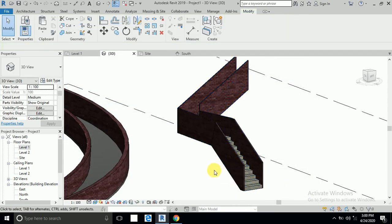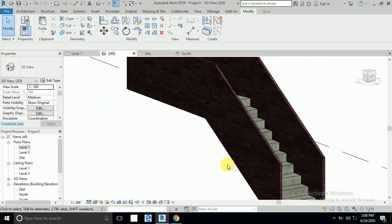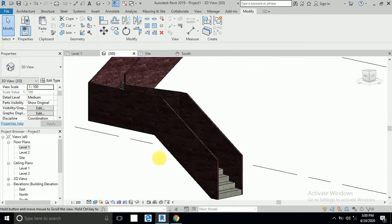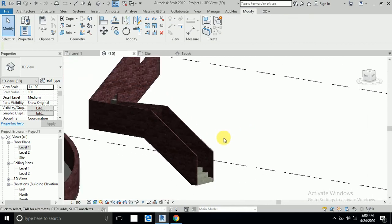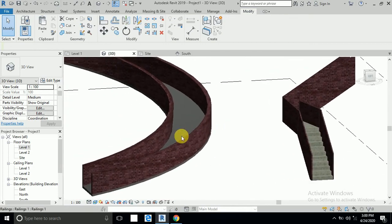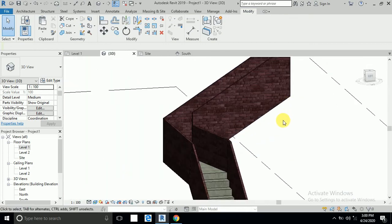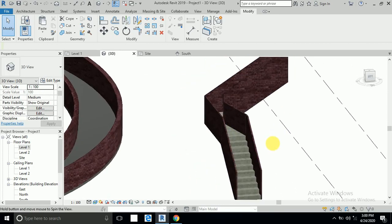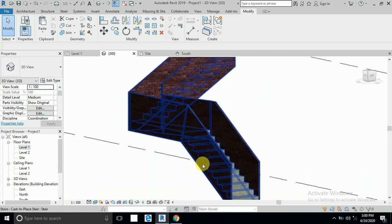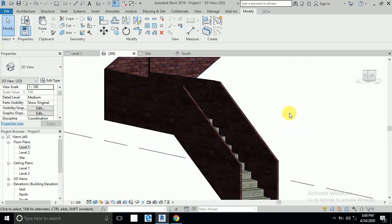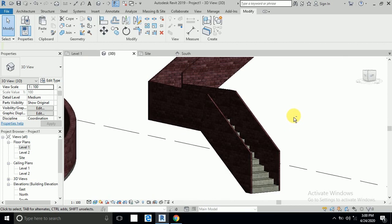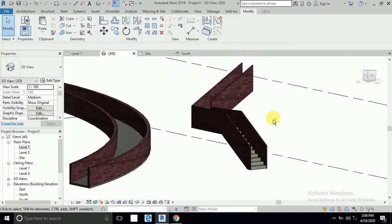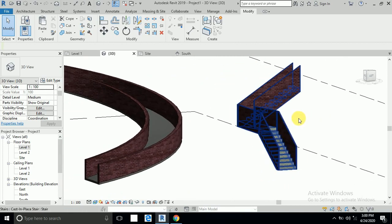Click OK. Your wall railing is created as you wanted — you can change the material to concrete or block wall. I hope you like this video and tutorial. Thank you for watching.